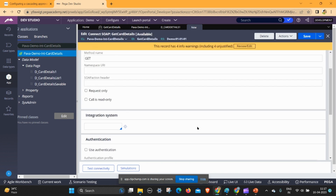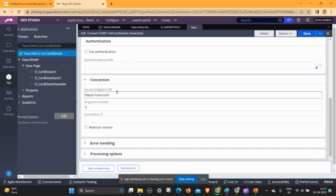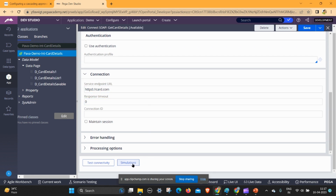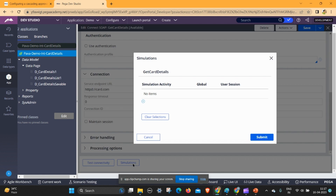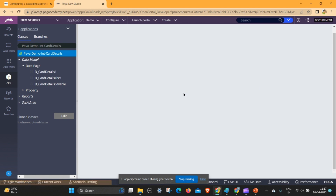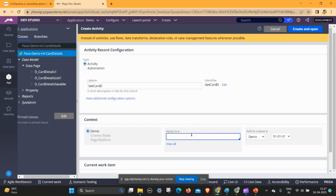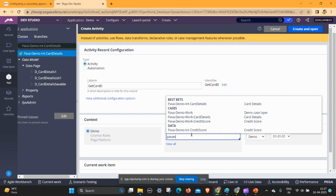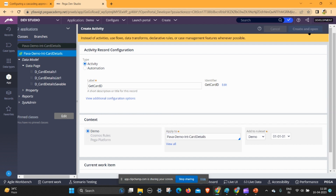It is showing an error: specify the method and the endpoint URL. Then go to the simulations button, click on it, click the plus button, and give the activity name: get card B — or get card details B. Click the cross icon and it will open the activity. The activity is under the integration class — create and open.